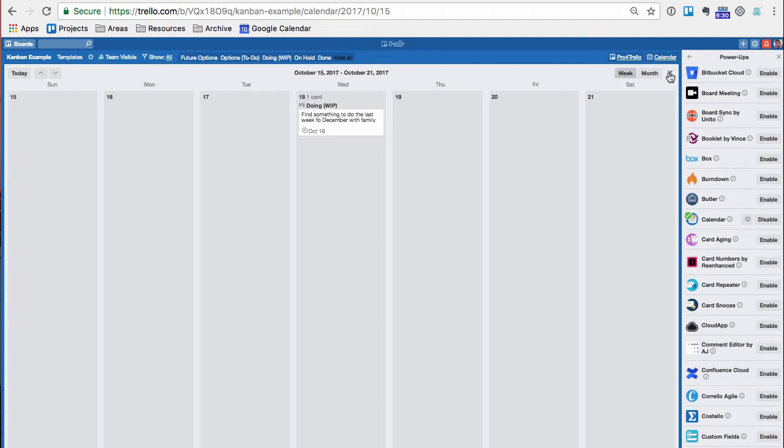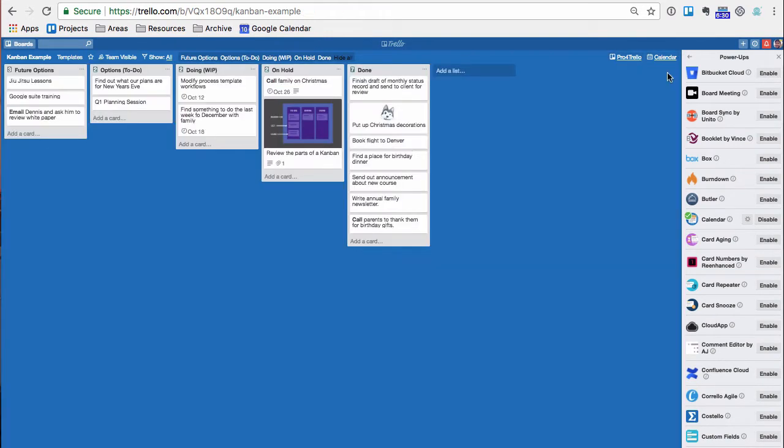So week mode, month mode, great. And so this is good if you're planning a big project, or maybe you have some sort of content schedule that you want to go on, but it's not an integration with your calendar yet.